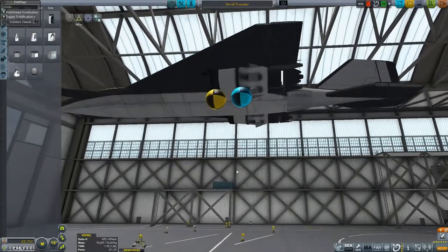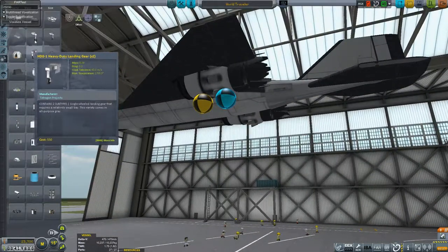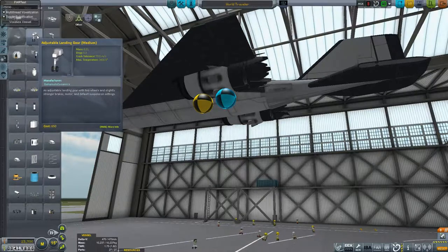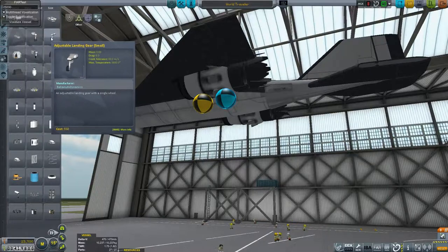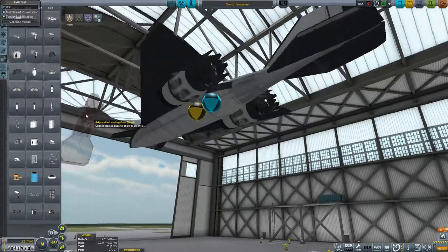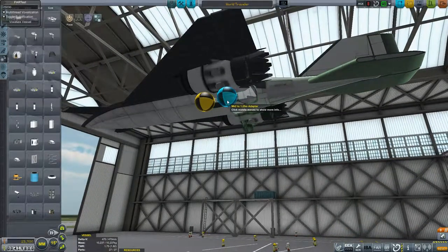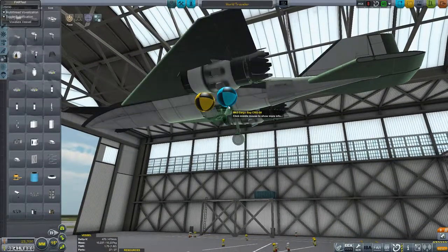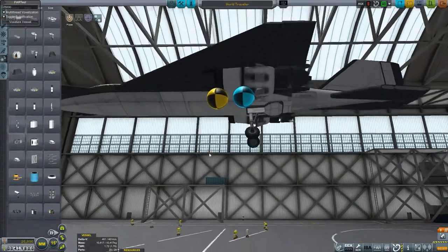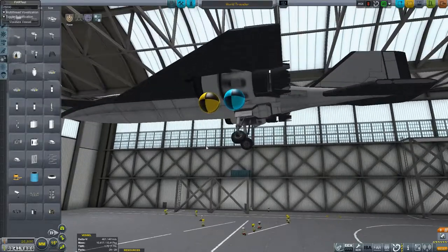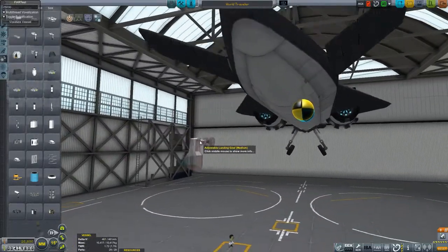Now let's go under here and add some landing gear. I think we'll go with the adjustable medium. Put it kind of far back — we do have a fair amount of pitch authority, so we shouldn't really have a problem with that. And then we'll do a smaller one up front.